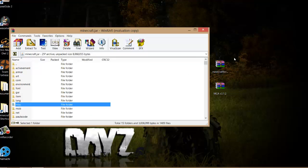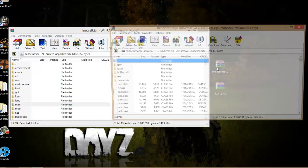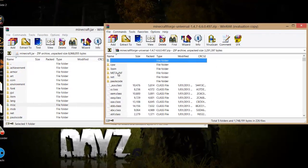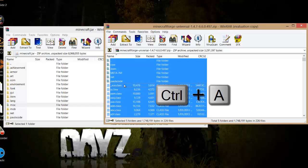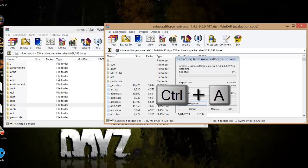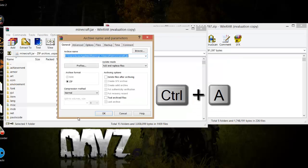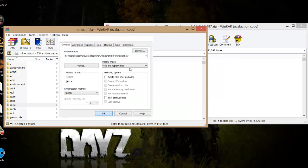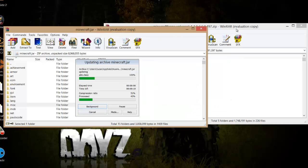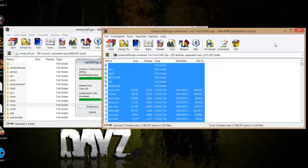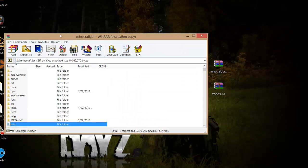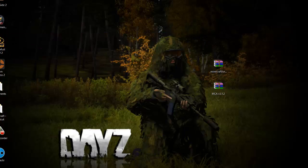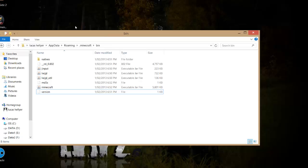Once you've done that, open Minecraft Forge. Highlight any file and press Ctrl+A - this highlights them all. Then drag them into the minecraft.jar window and press OK. You're done with Minecraft Forge. Exit that and also exit minecraft.jar, then go back to the folder.